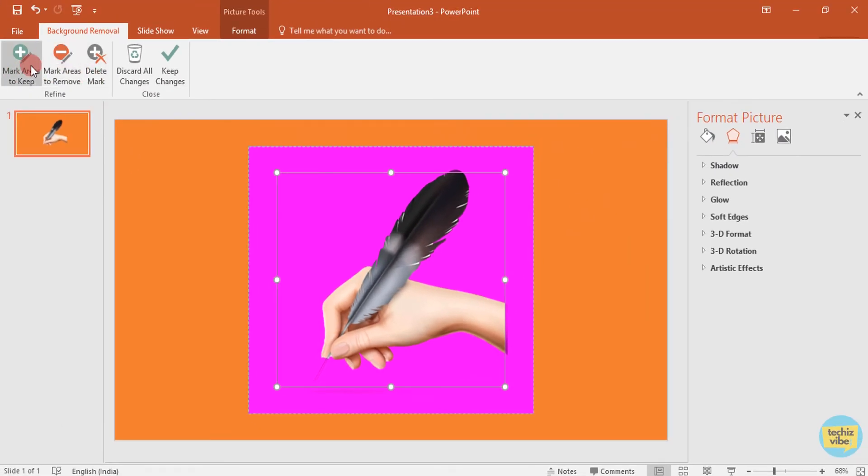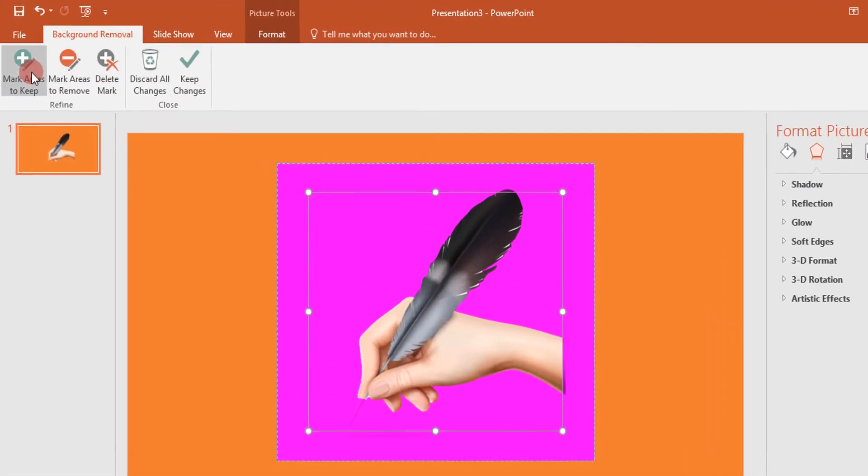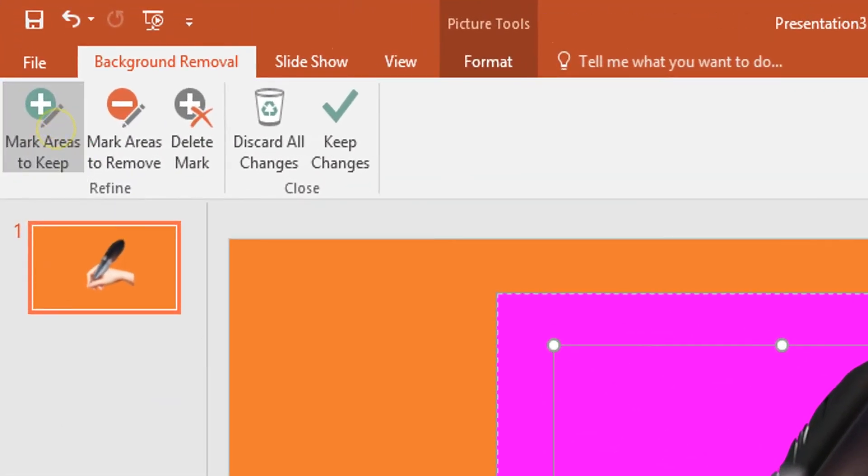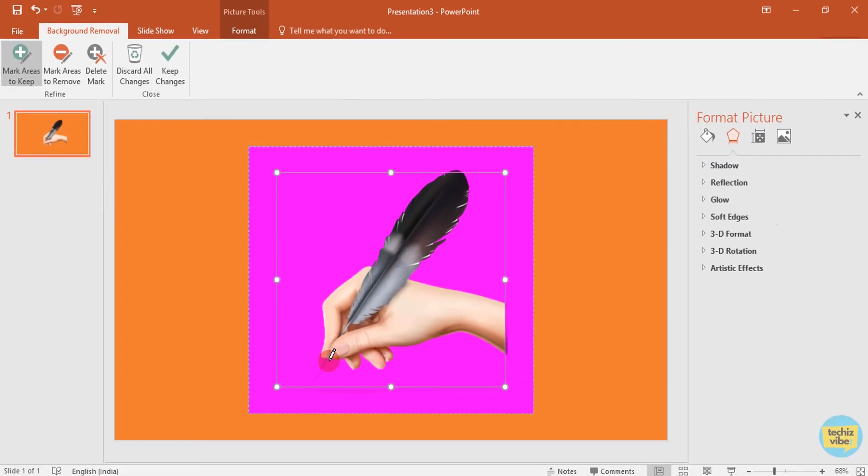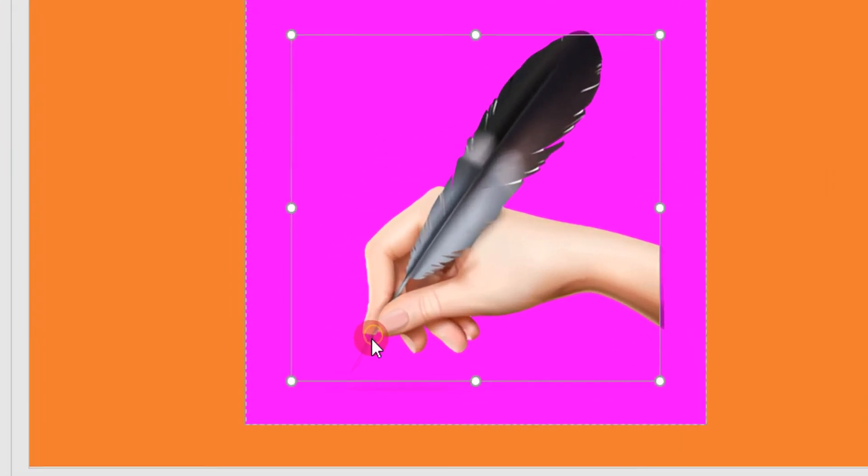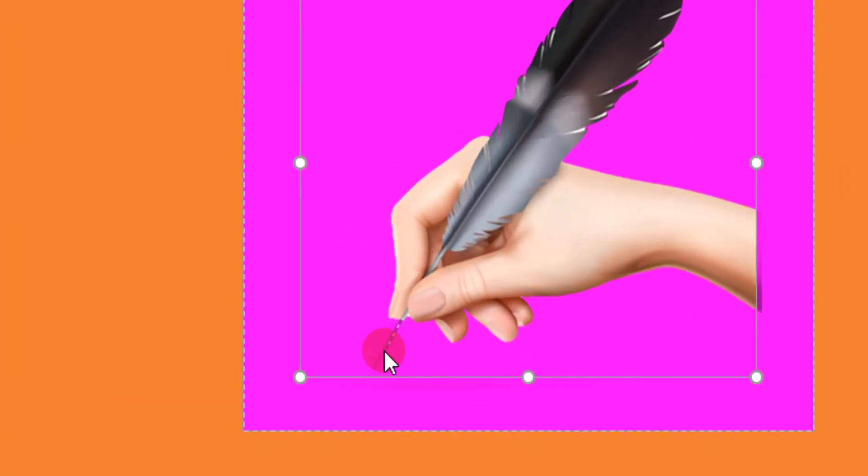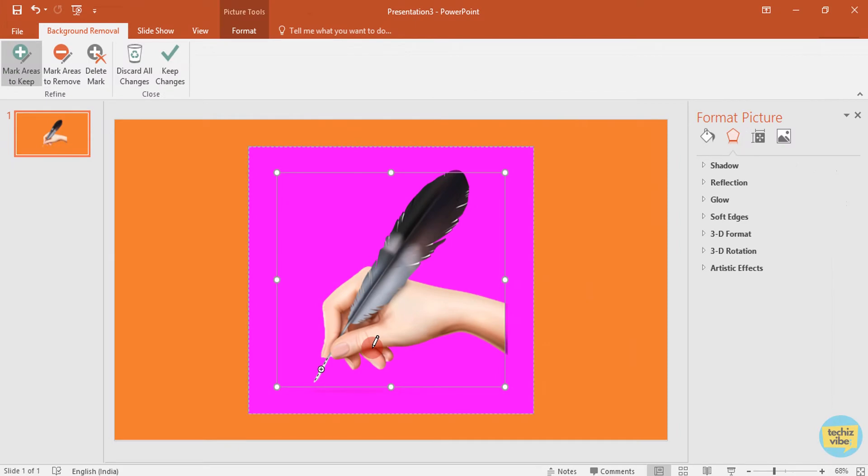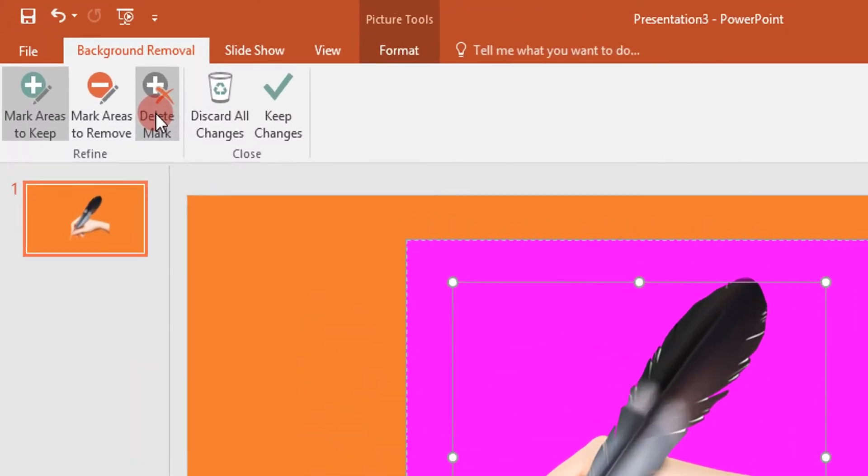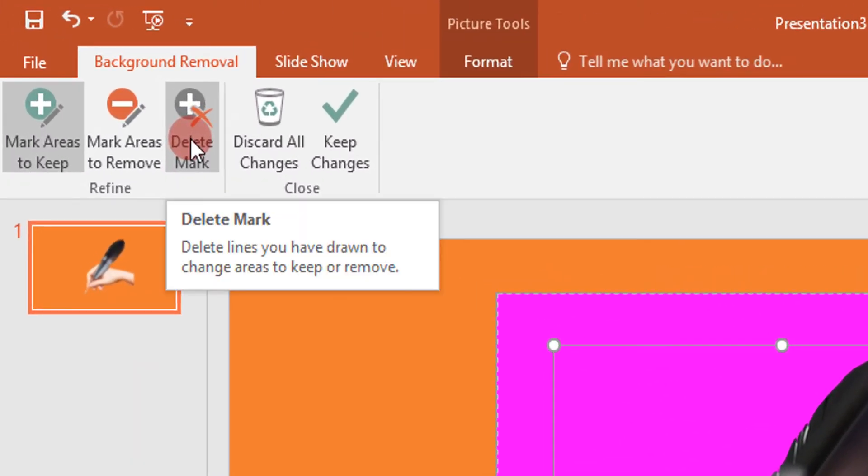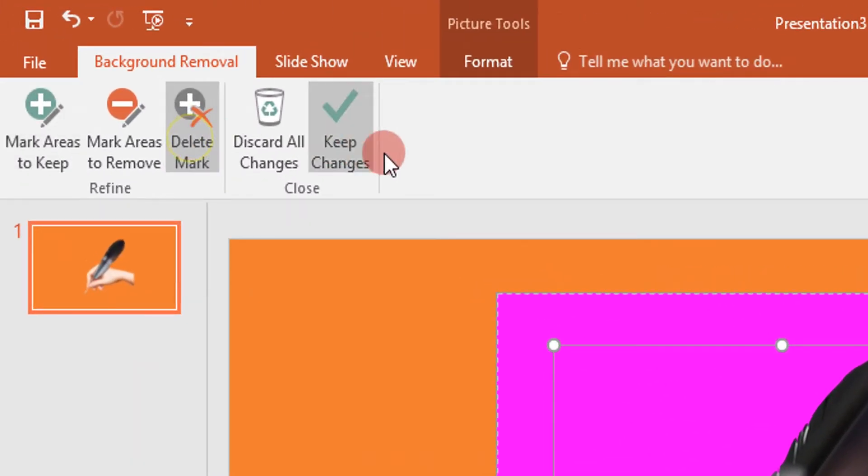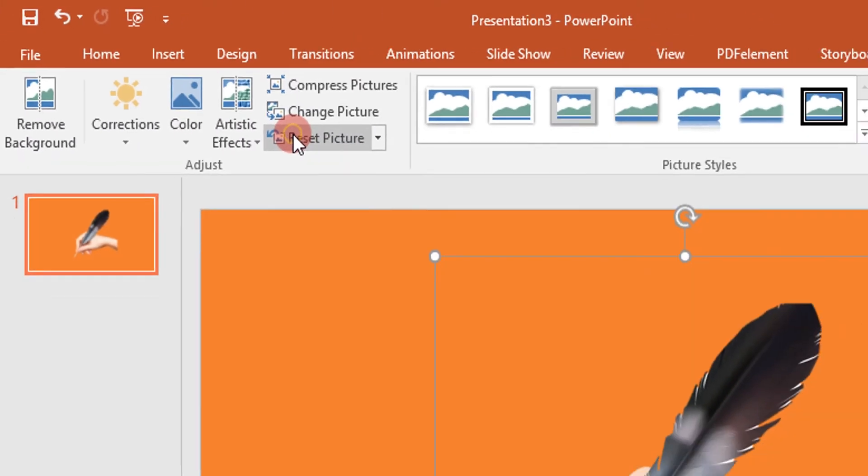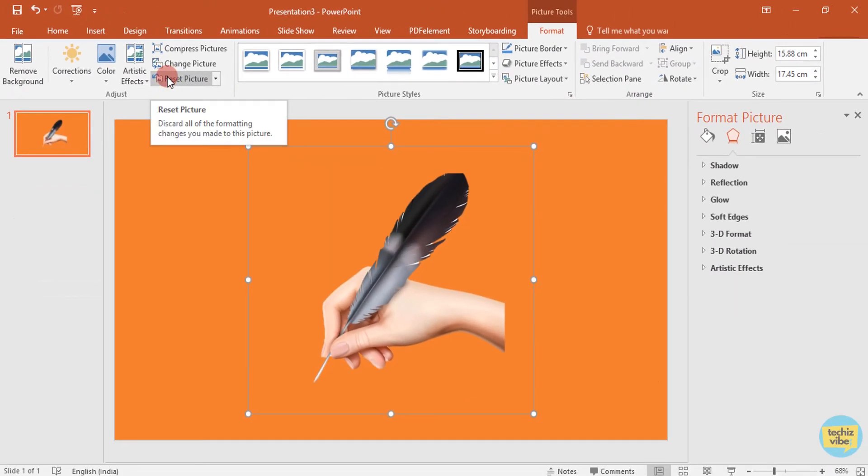To avoid that from deleting, click on mark areas to keep and drag your mouse through that tip of feather. Then click on delete mark. And then click on keep changes. Now you can see the image background is removed.